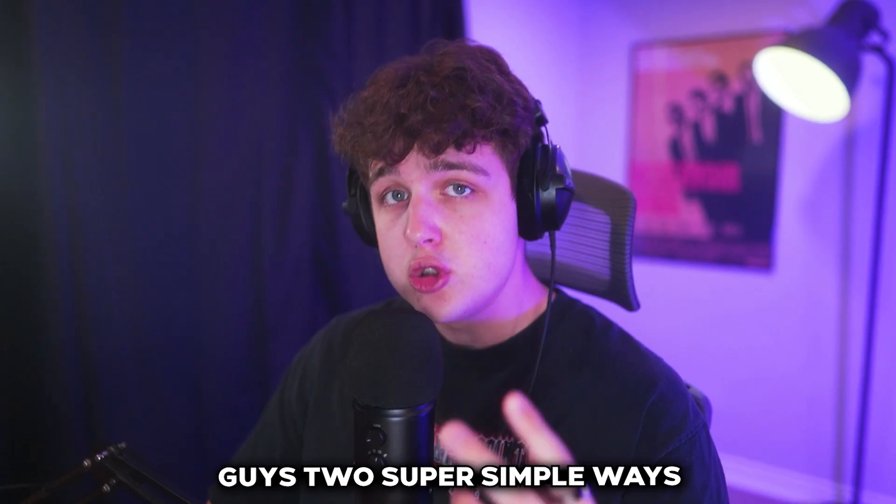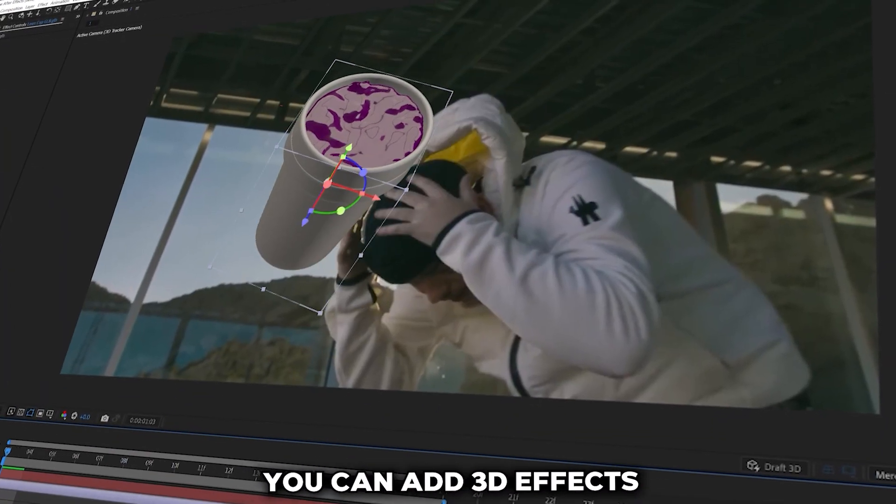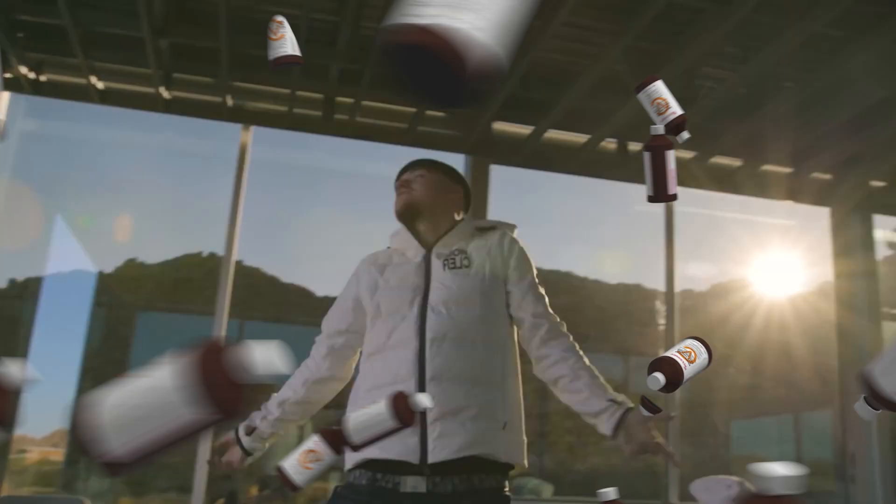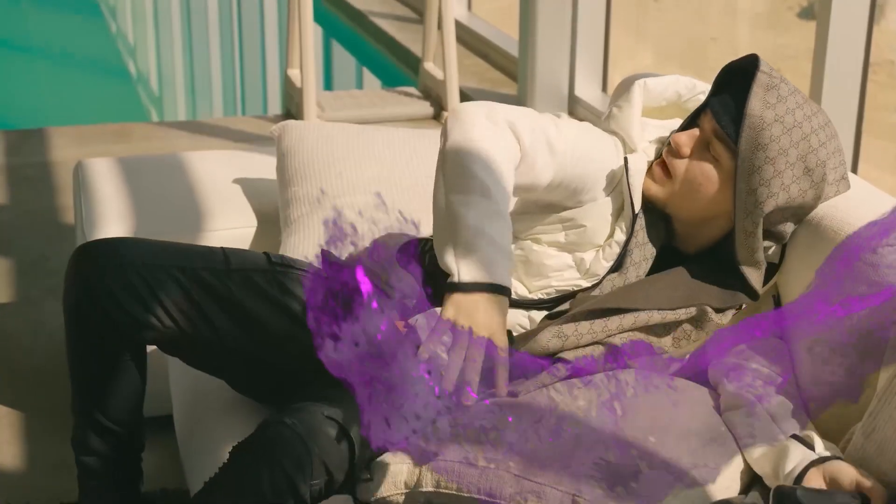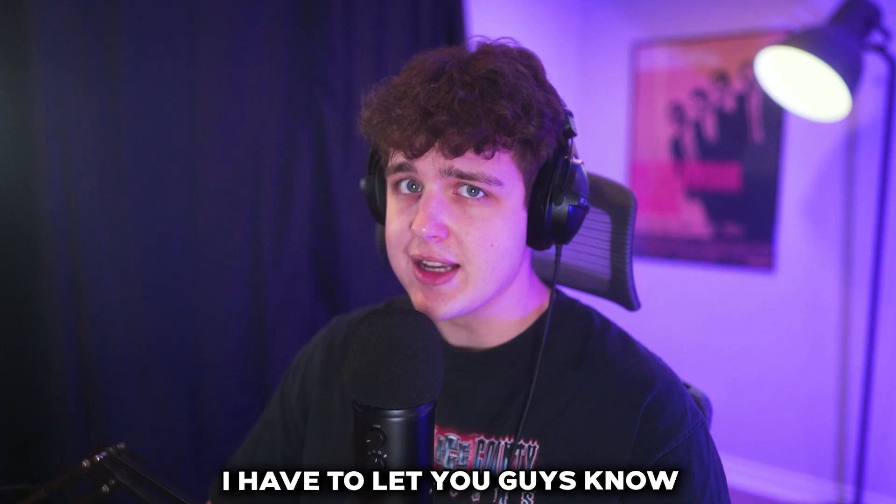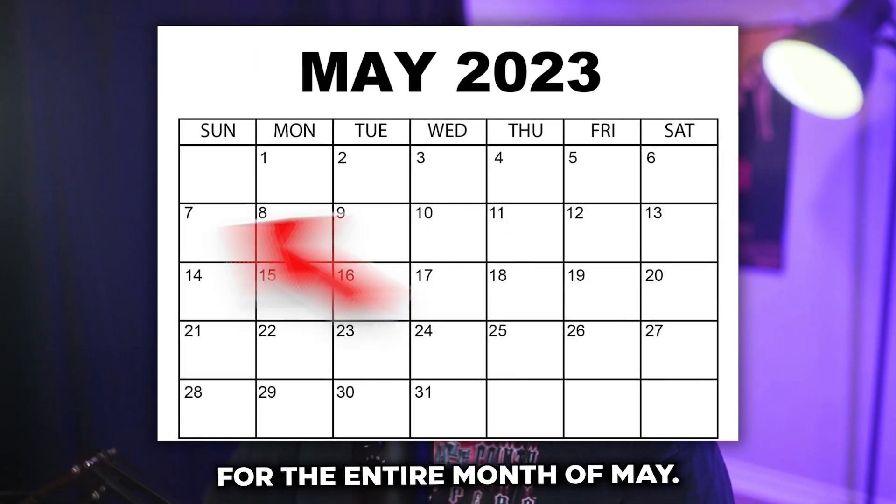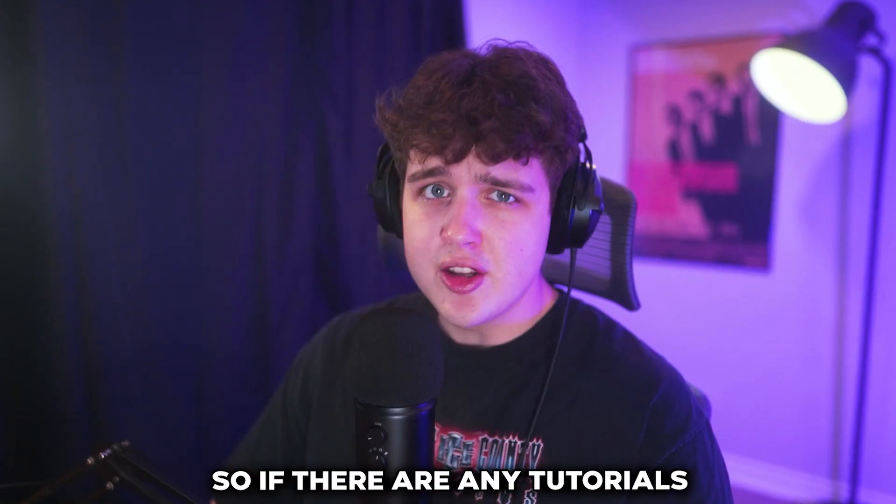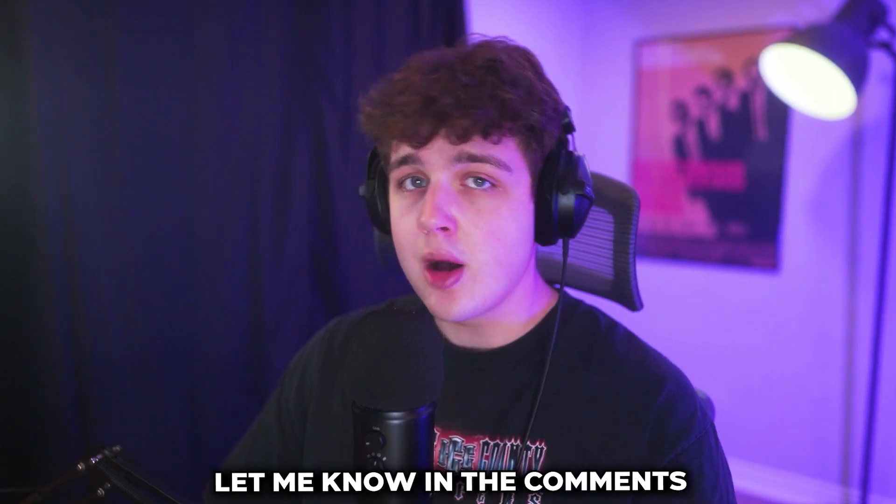I'm going to be showing you guys two super simple ways you can add 3D effects to your music videos. Now before we hop into this, I have to let you guys know I'm uploading every single day for the entire month of May, so if there are any tutorials you want me to cover, let me know in the comments as I read all of them.